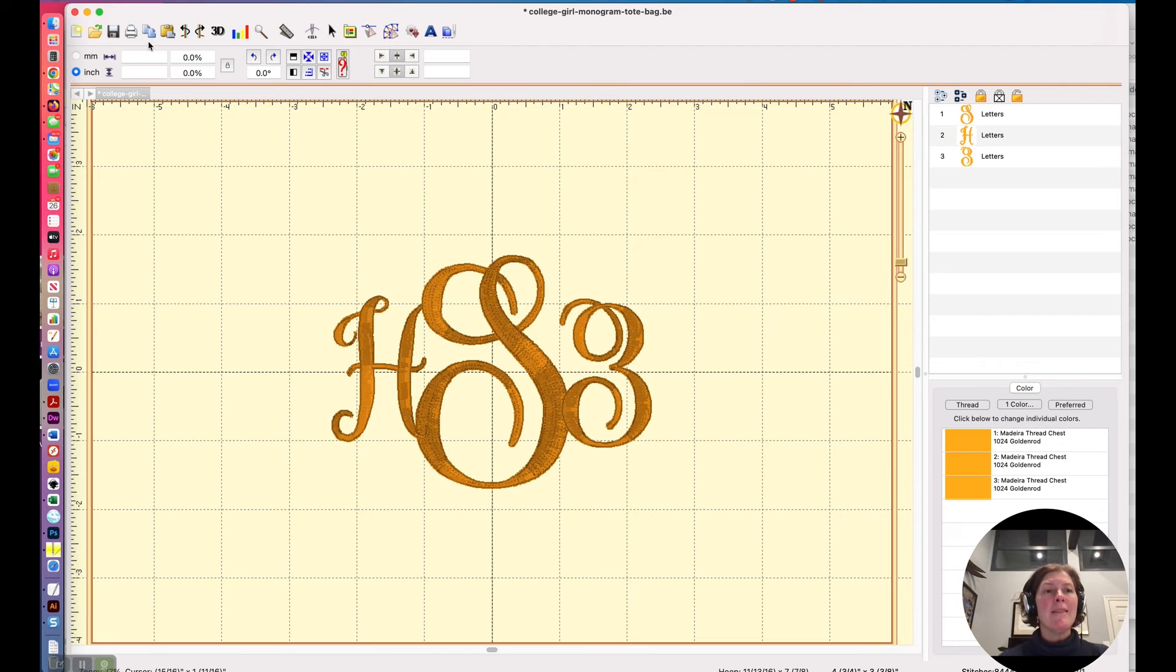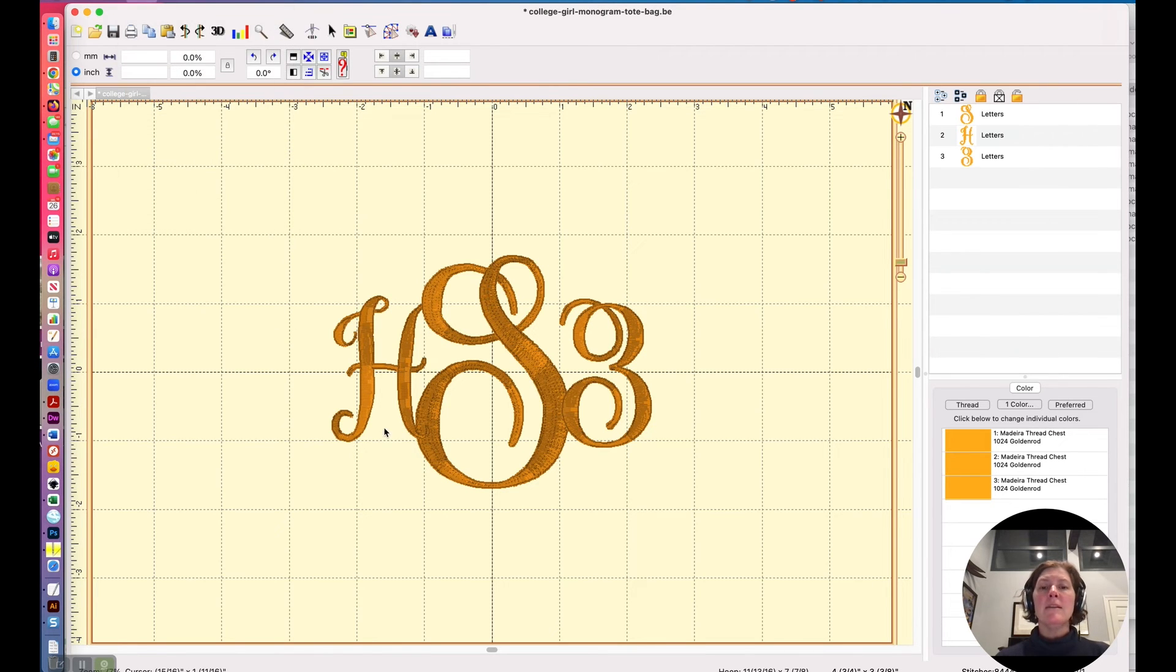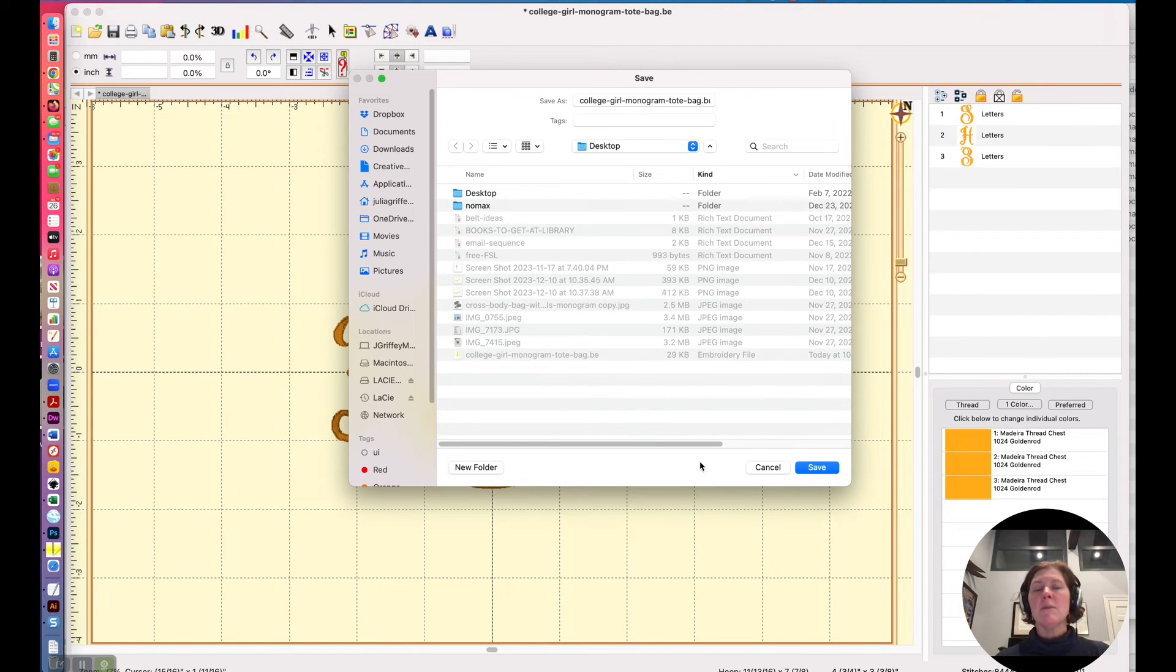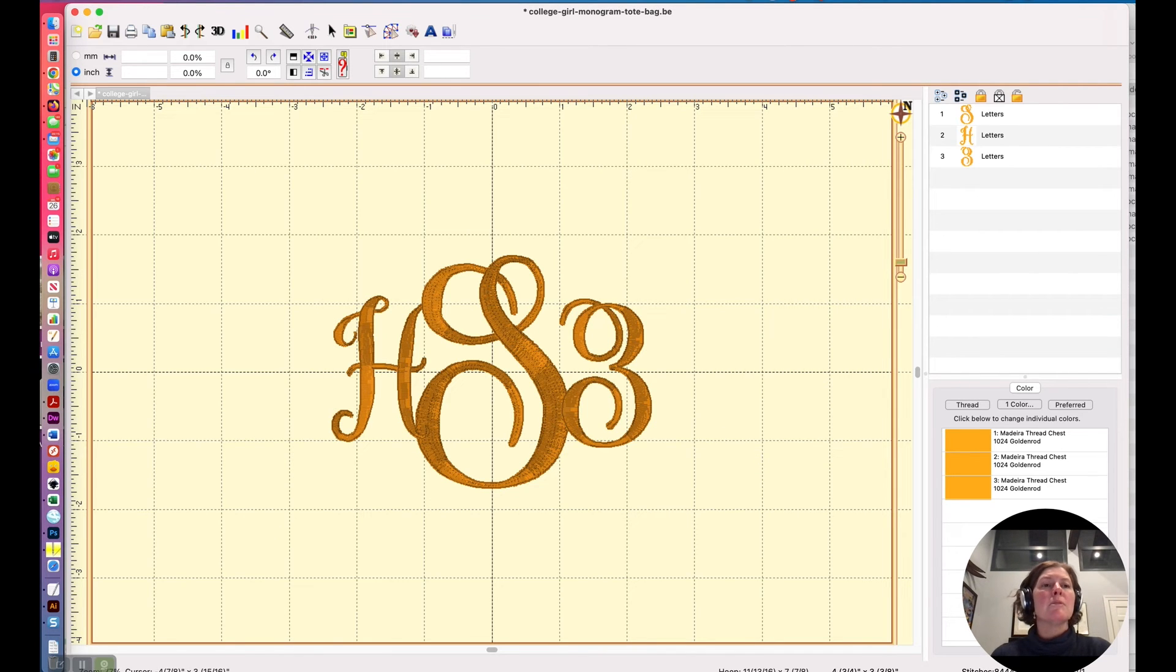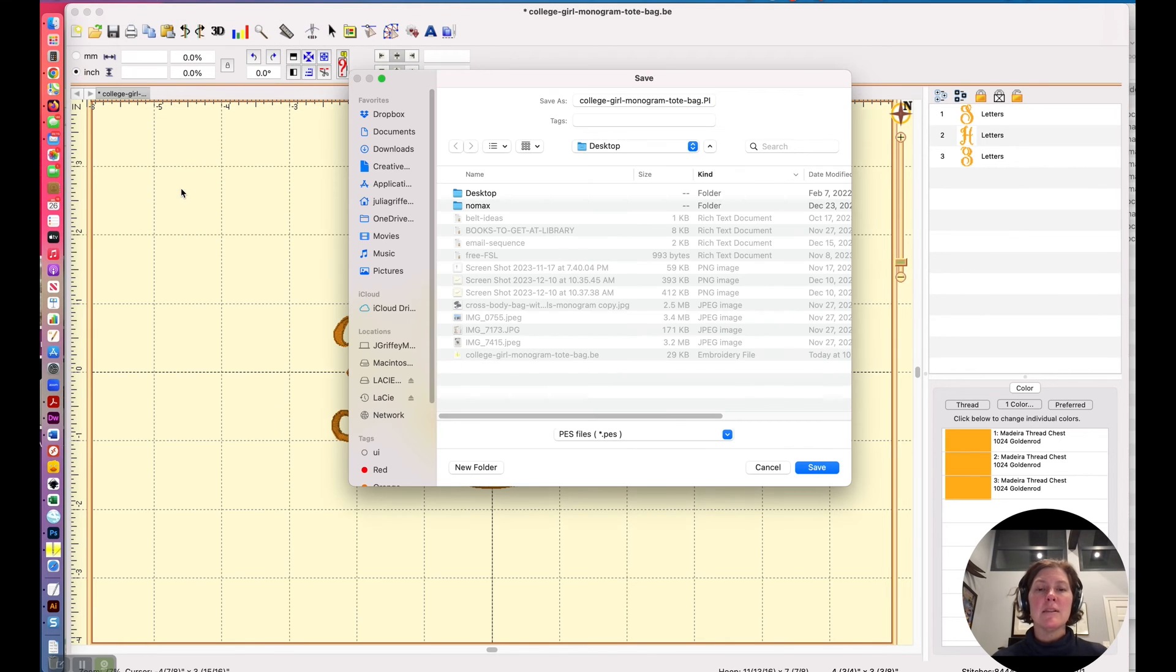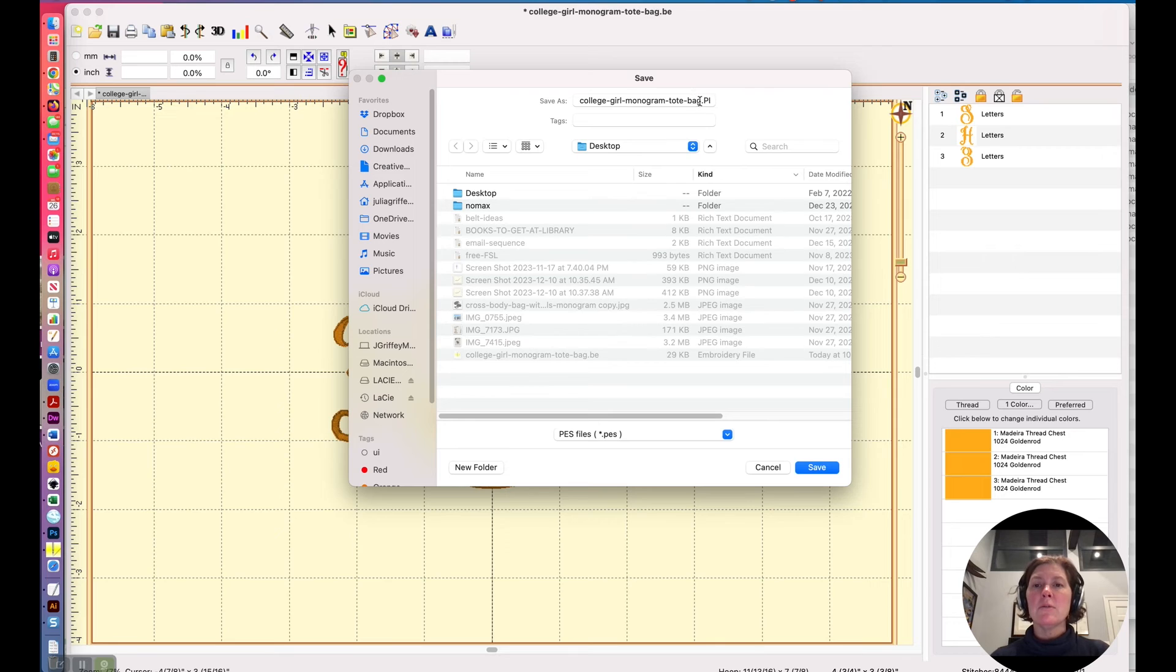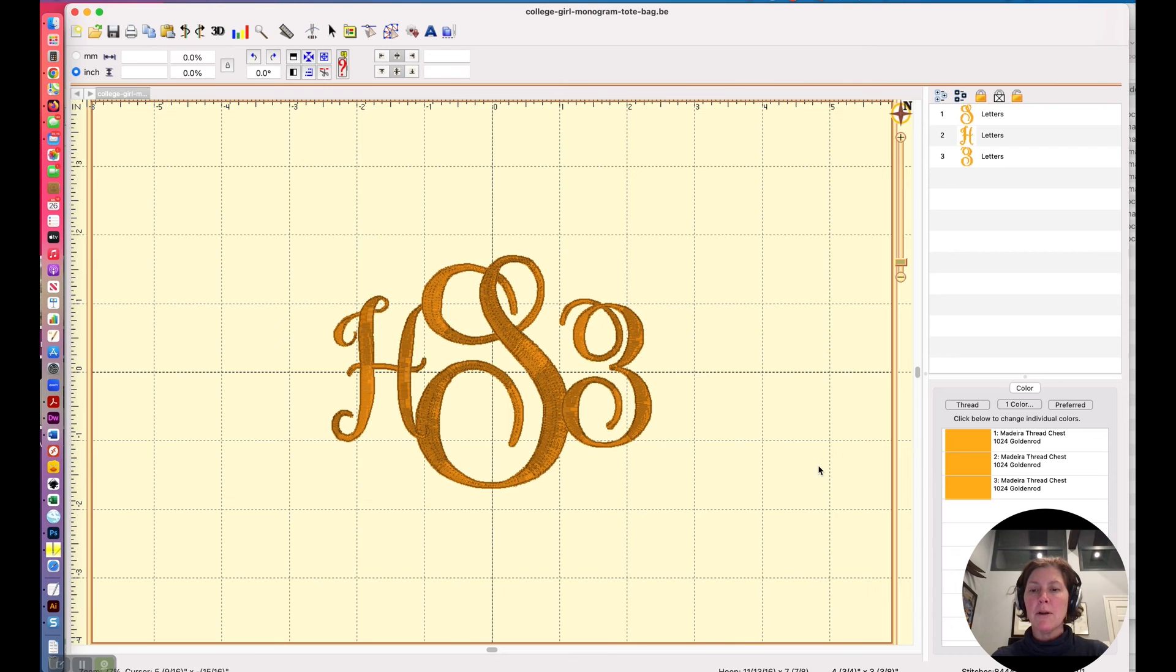Anyway, then I can do file save working file. I'm sorry. We don't need to save the working file again, because we already saved it once, but let's say this specific monogram I want to stitch out. I will say save stitch file and I'm going to save it as HSZ. Okay. So that's my monogram.